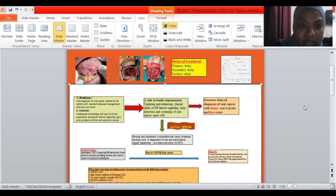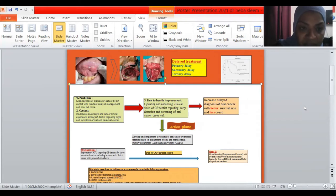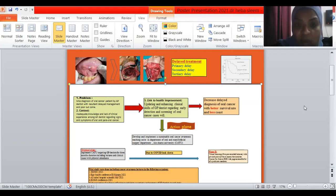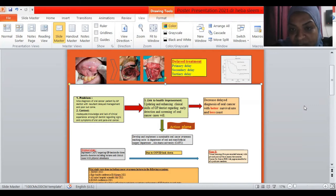So the problem was that misdiagnosis of oral cancer patient by GP dentist with a resultant delayed management and poor outcome. The context or the cause behind this problem is inadequate knowledge and lack of clinical experience among GP dentists regarding signs and symptoms of head and neck cancer. So if we update and enhance the clinical skill of GP dentists regarding early detection and screening of oral cancer cases, this will decrease delayed diagnosis of oral cancer with a better survival rate, less cost and less time and better outcome.